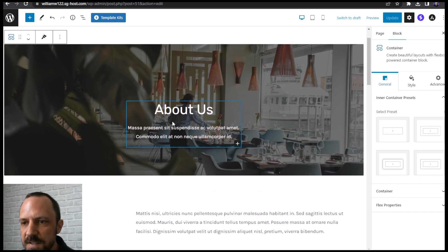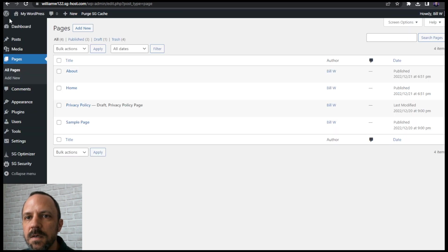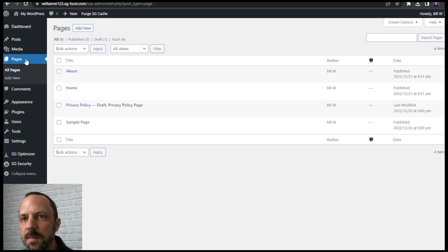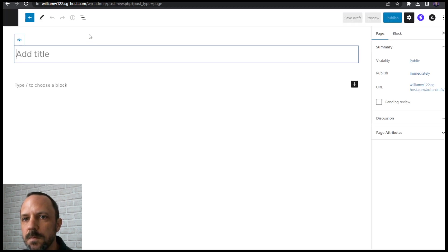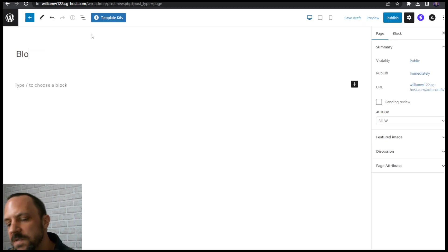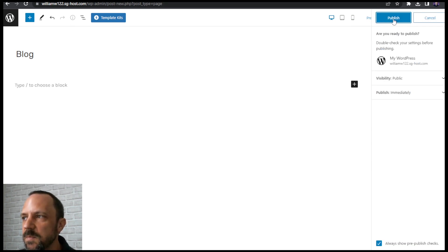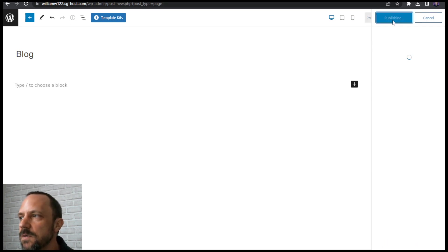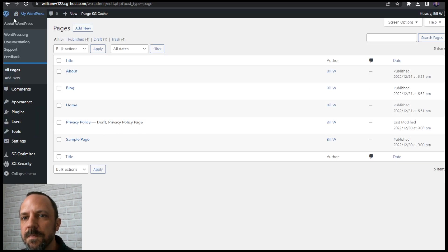One more page, the blog page, add new. And this one you don't use a template for, so you just call it blog and it's just an empty page. Okay, so now we got our blog page.